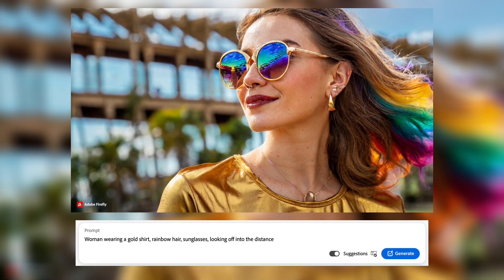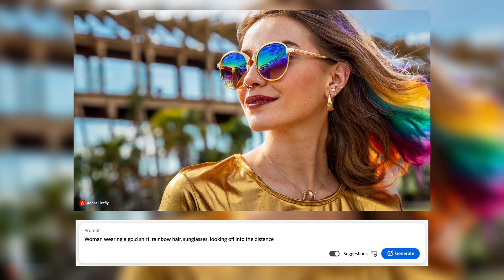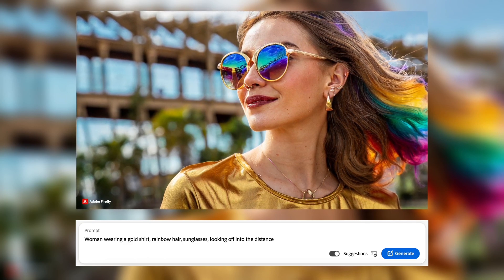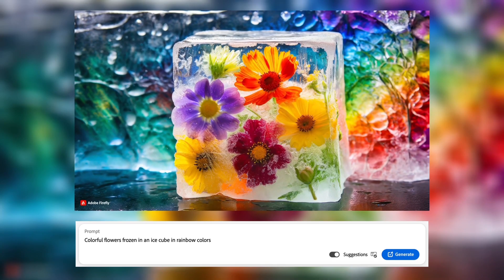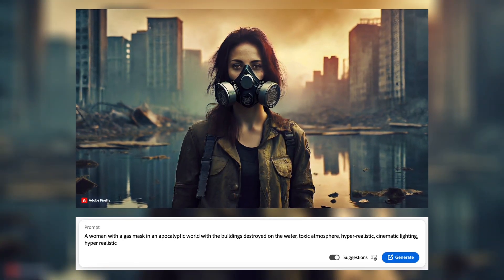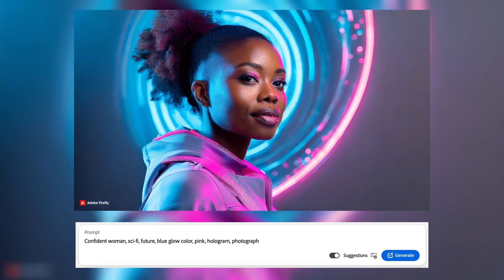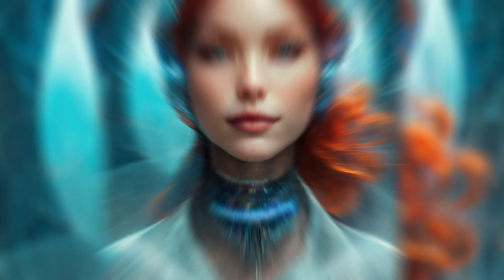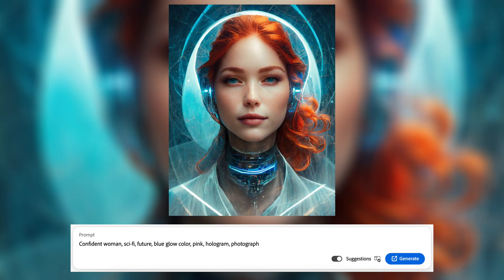I really love playing around with Adobe Firefly. Here are some more creative images I'd like to show you. For instance, here's a woman wearing a gold shirt with rainbow hair and sunglasses, looking off into the distance. An ice cube with flowers? Sure thing. Want to show the end of the world? Adobe Firefly's got your back. Playing Cyberpunk 2077 and want to create a super realistic portrait? I could go for hours — I'm so immersed in this.